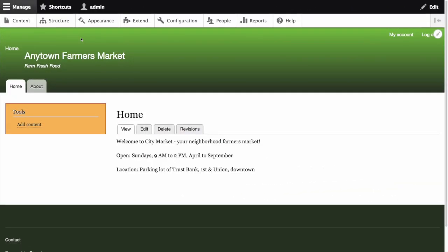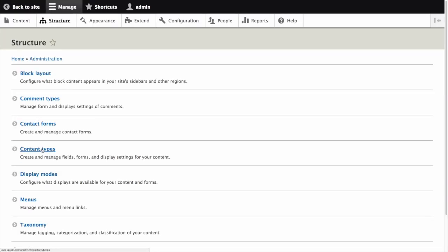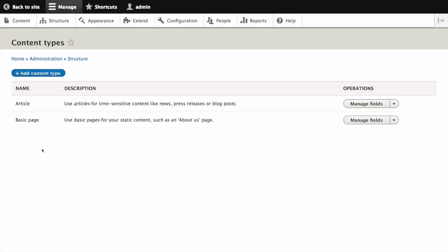In the manage administrative menu navigate to structure then content types. This page can also be accessed through the path admin slash structure slash types. The content types page appears showing all the available types of content currently on the site. Click add content type.